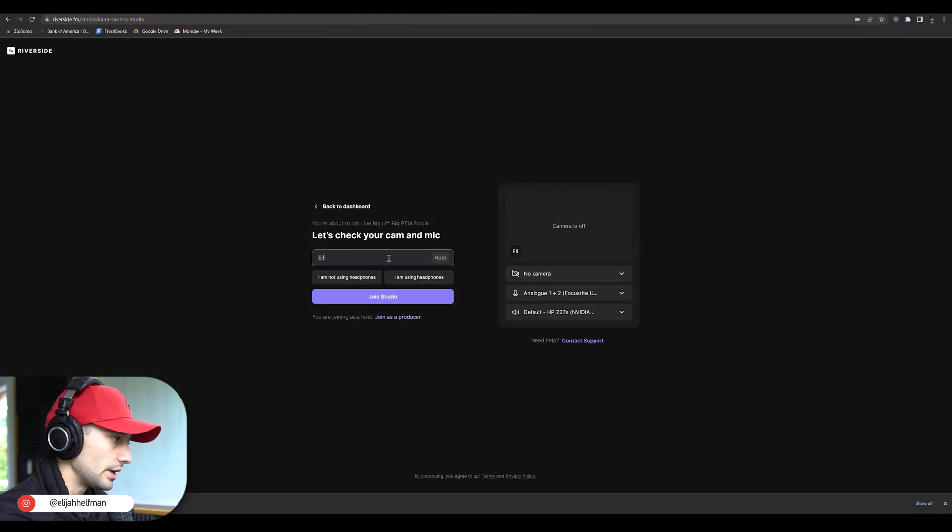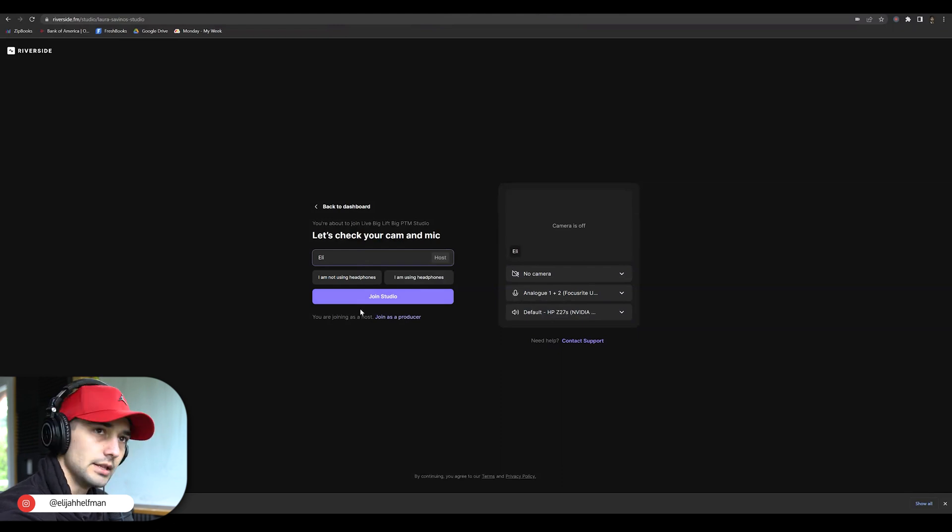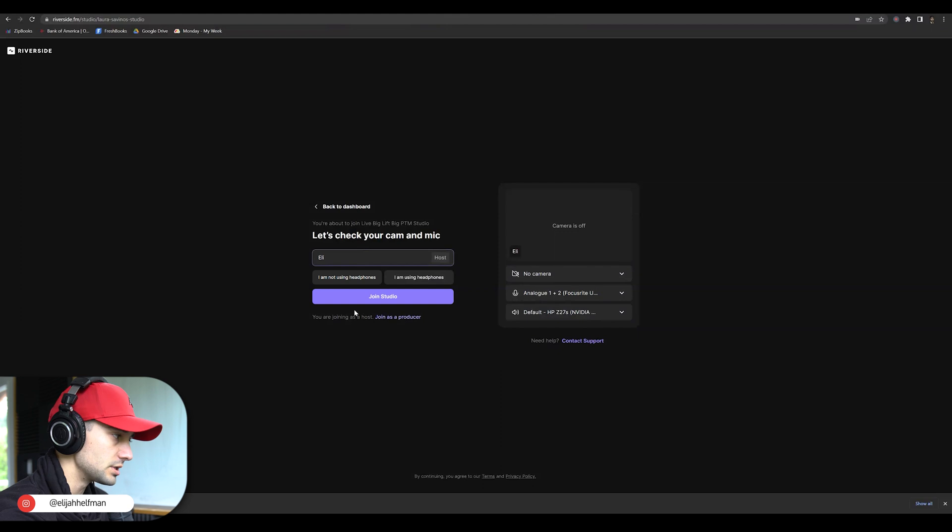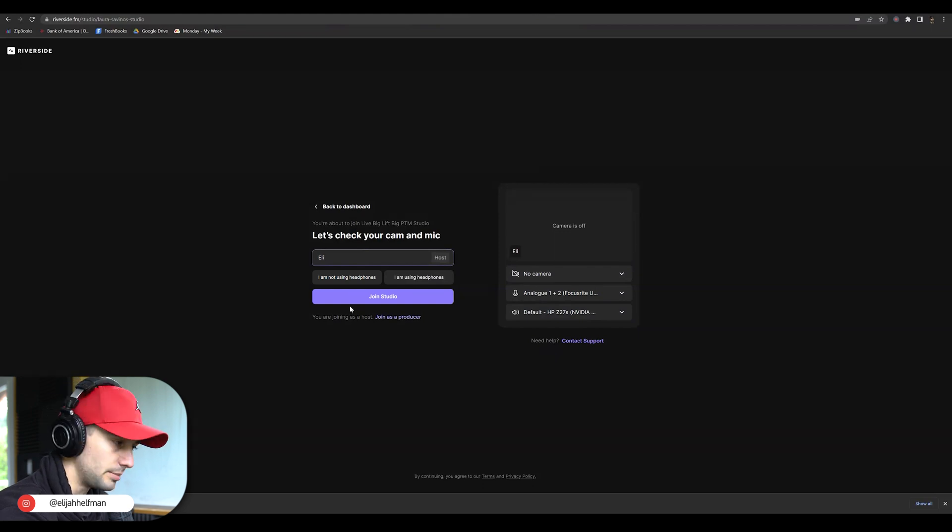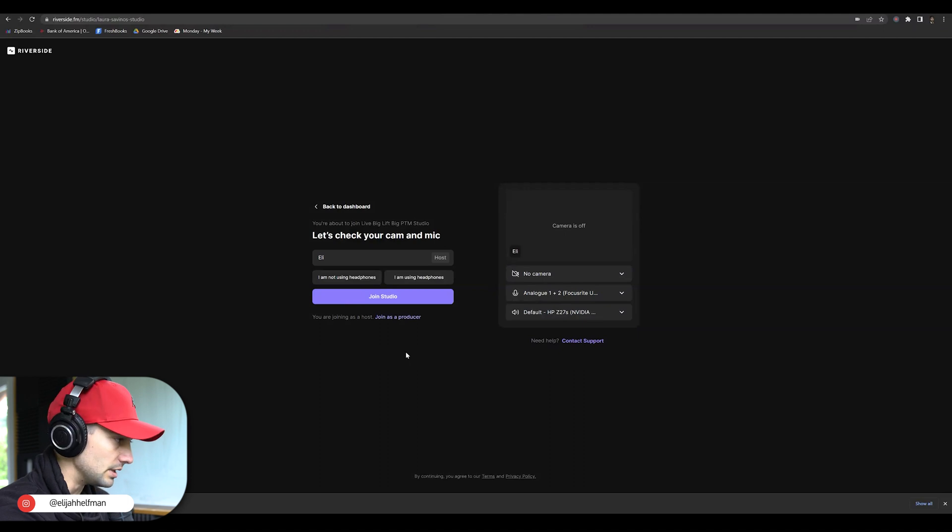You're going to be able to put in your name and check your camera and mic. Now, this is pretty straightforward, but also loses a lot of people. So I want to go over this step by step and share this with anybody who's having trouble getting into Riverside.